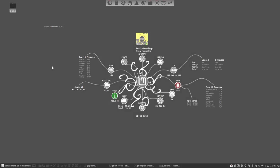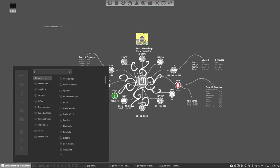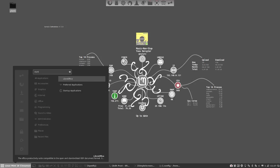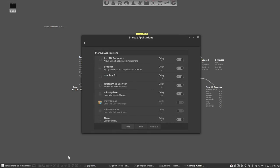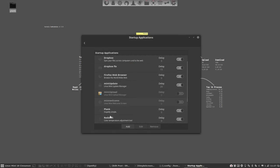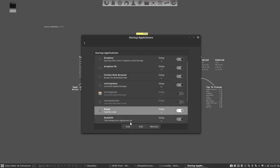And then the last thing I want to say is the startup. Next time you reboot you really want to have the Plank again. So you go to the startup applications and it's already included here. So how did I do that. Add.